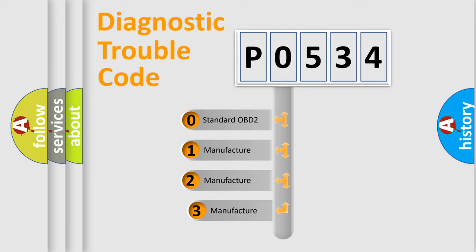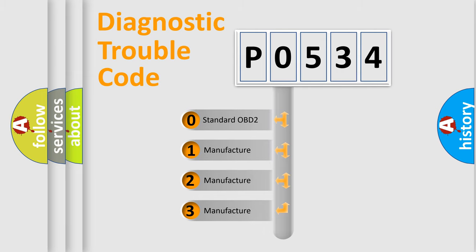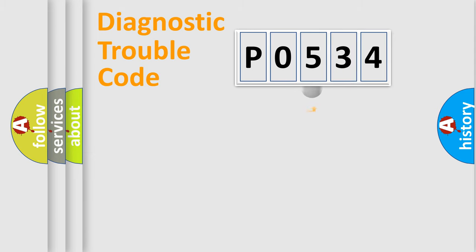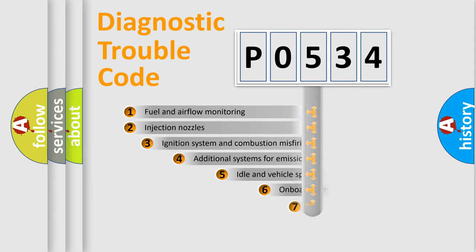If the second character is expressed as zero, it is a standardized error. In the case of numbers 1, 2, 3, it is a more prestigious expression of the car-specific error.